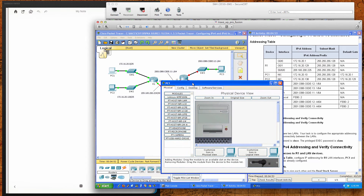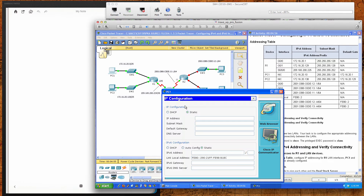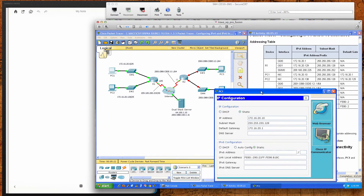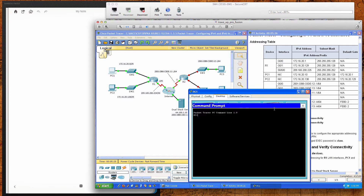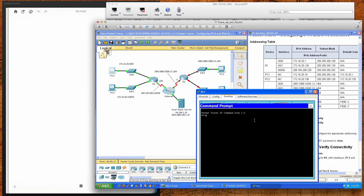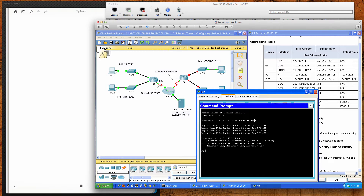Moving to the PCs, we'll configure PC1 with IPv4 address 172.16.20.10, subnet mask 255.255.255.128, and default gateway 172.16.20.1, which is the GigabitEthernet 0/0 interface on R1. With that configured, we ping the default gateway 172.16.20.1 and PC1 successfully reaches it.